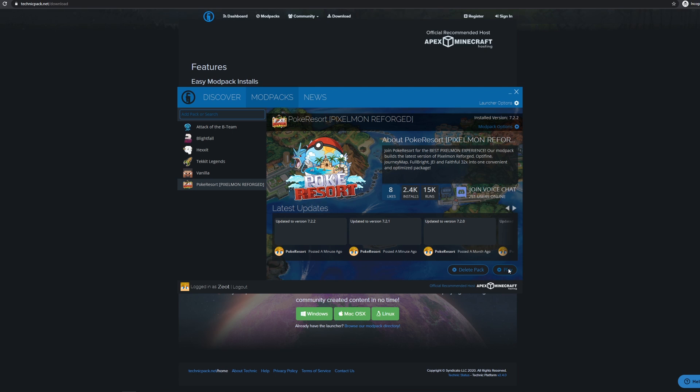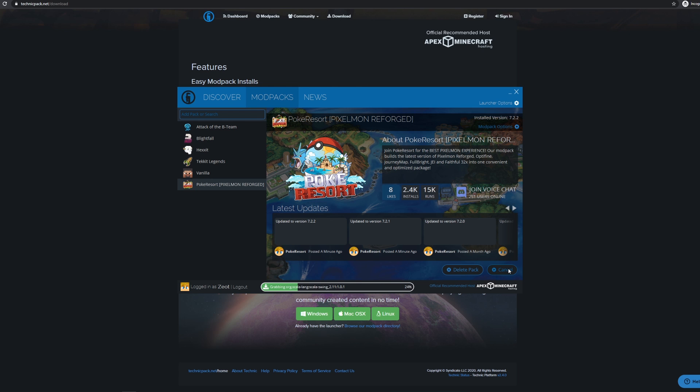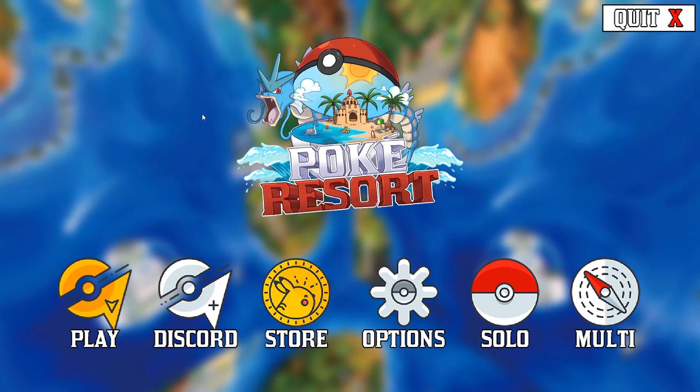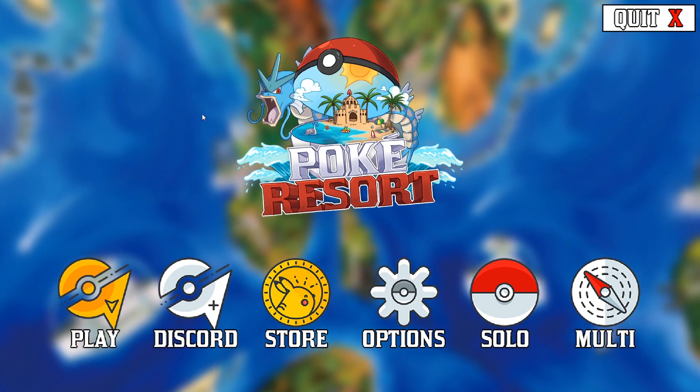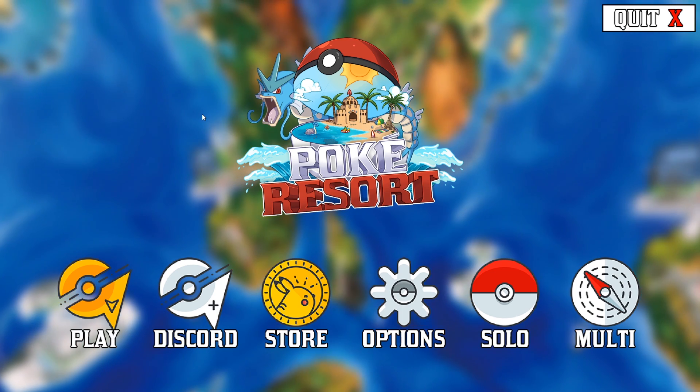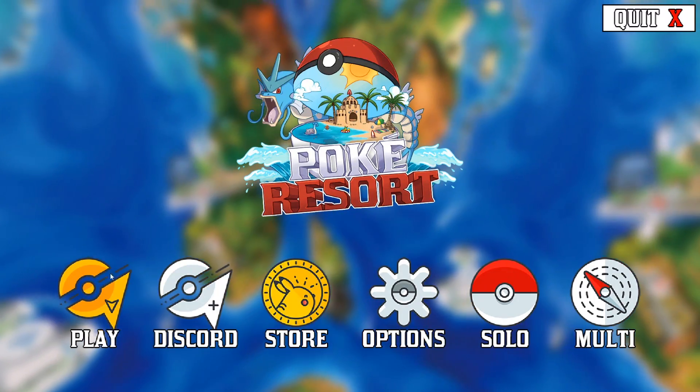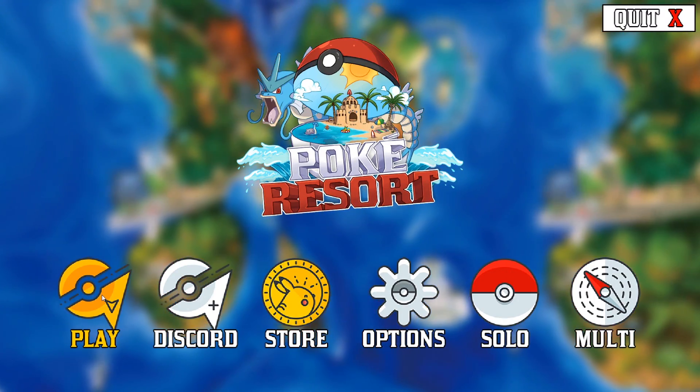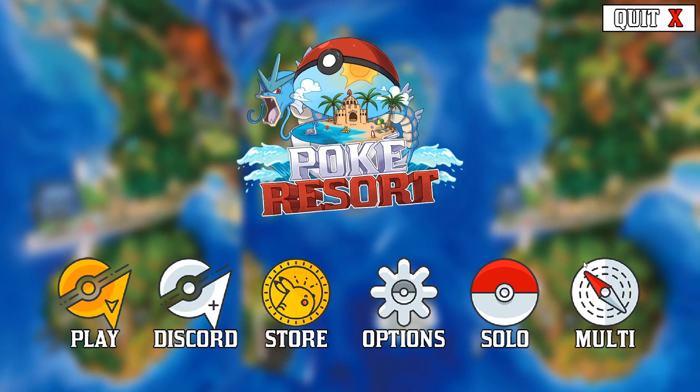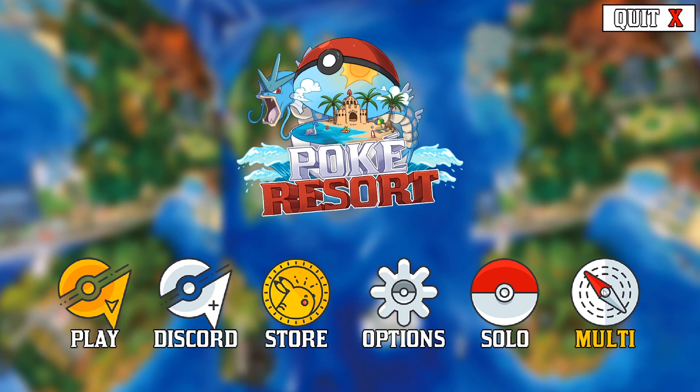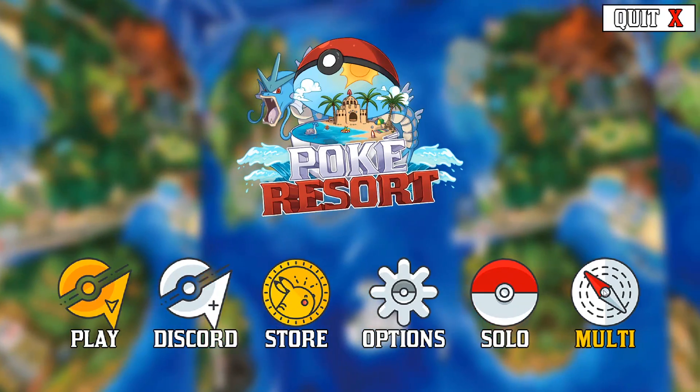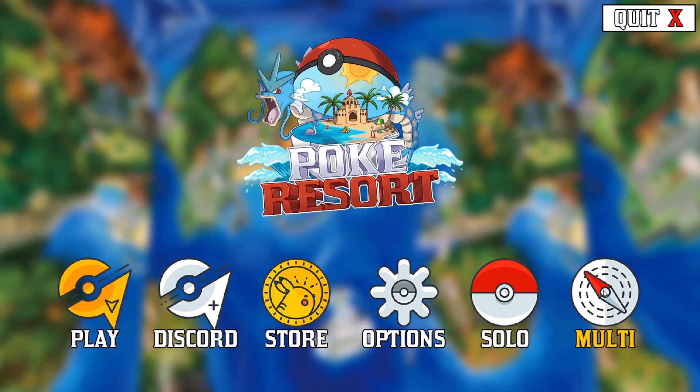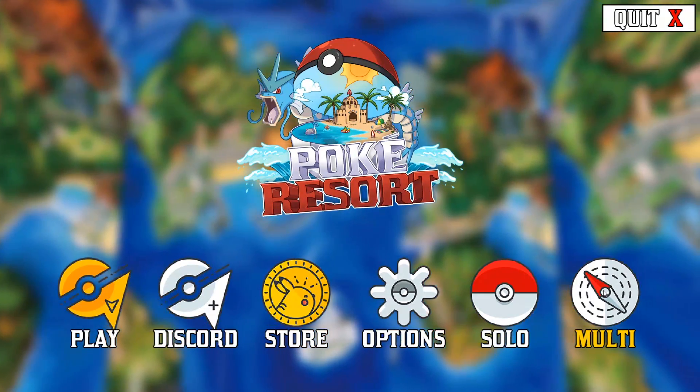Just like that, Pixelmon is installed and ready to go. Head back to Technic Launcher and click on the Play button in the bottom right corner. Once the game is loaded up, you will see this awesome menu. Go ahead and click Play on the far left to connect directly to our server and start your adventure, or if you want to play somewhere else, just click the Multi option on the far right.